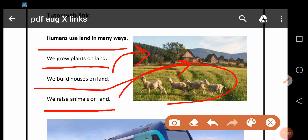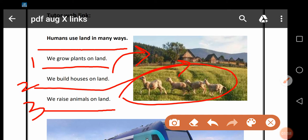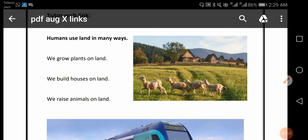Number one: We grow plants. Number two: We build houses. Number three: We raise animals. یہ سارے uses ہیں جن کے ذریعے سے ہم land کو اپنے استعمال میں لاتے ہیں۔